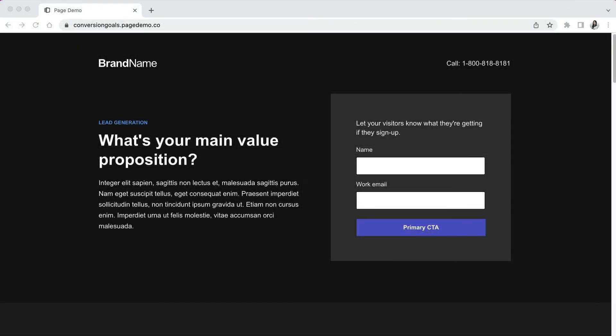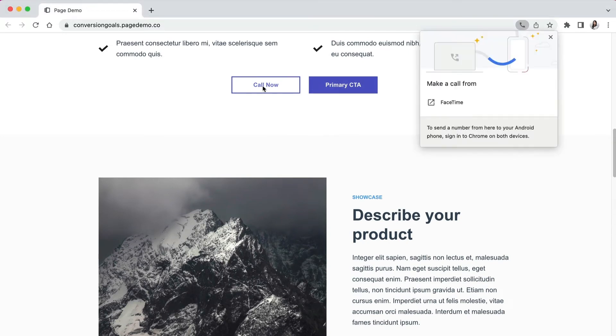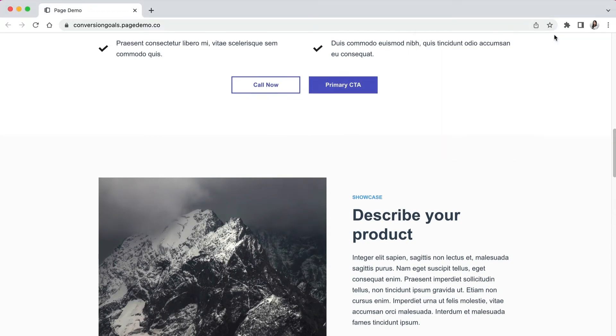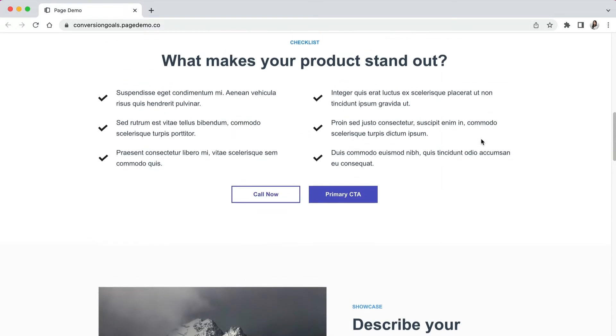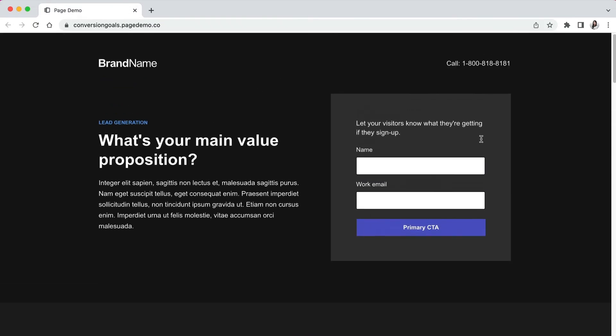The conversion goal is what you decide to track as a conversion action on your landing page. This could be when a visitor completes a form, clicks a button, or calls a phone number. By tracking conversions, you can measure how effectively your landing pages are performing once your visitor lands on them and optimize accordingly.